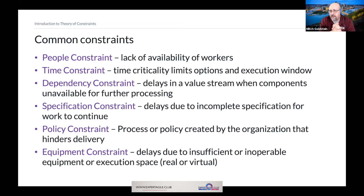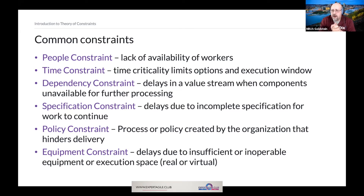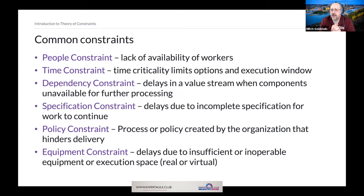A dependency constraint means that we have to wait for some other value to be produced before we can do further processing, which represents a constraint on our portion of the system. Sometimes we face a specification constraint, when we have delays due to incomplete, poorly understood, or other problematic specifications that we must resolve in order to continue with our work.